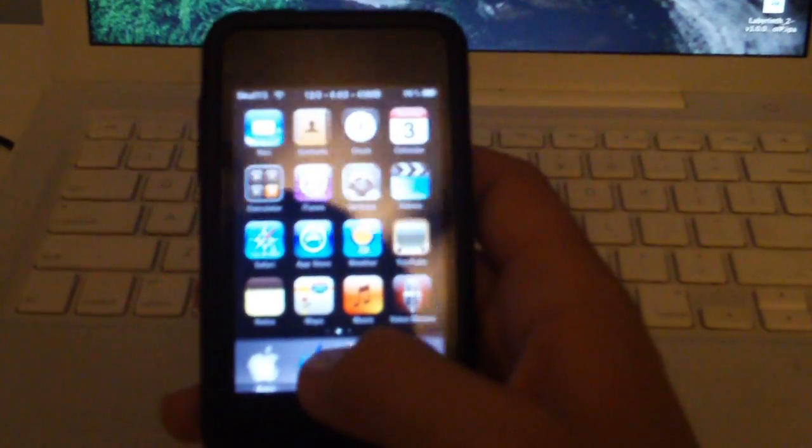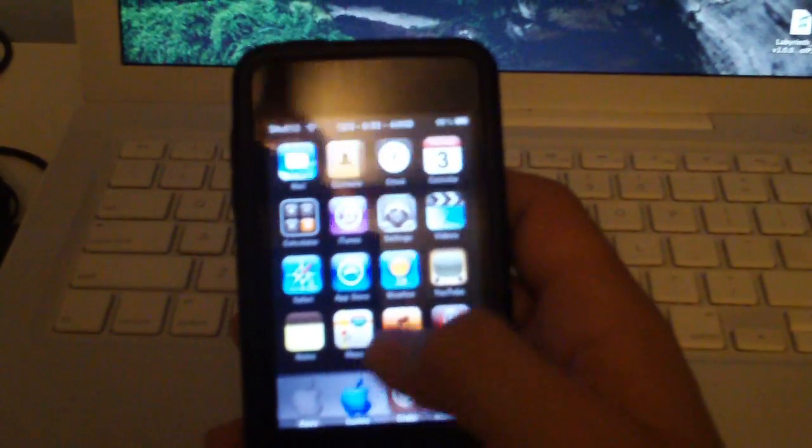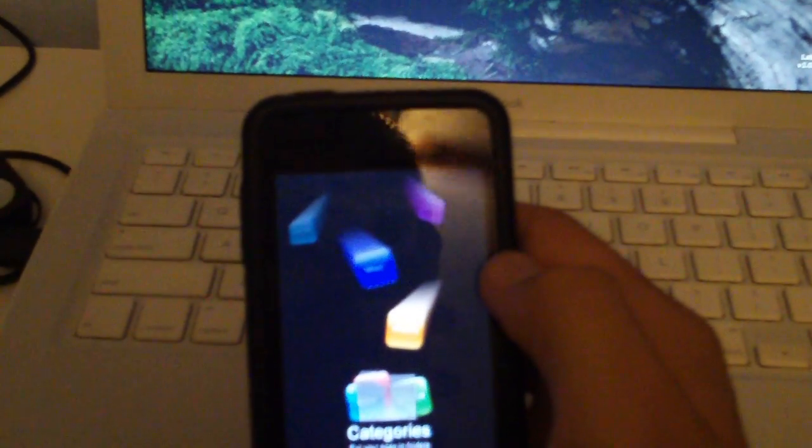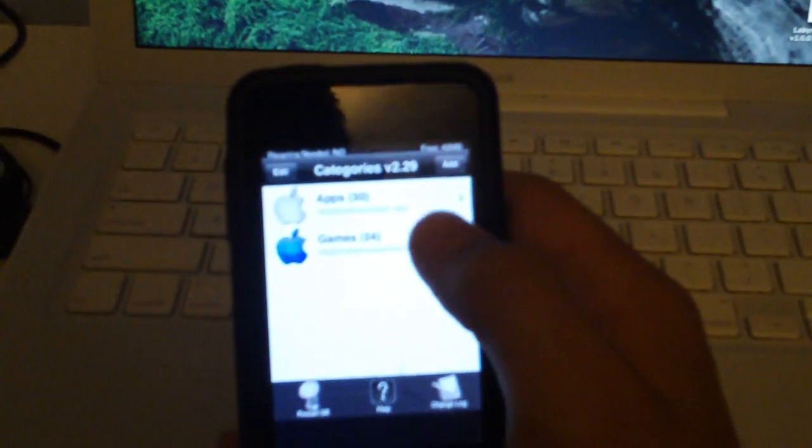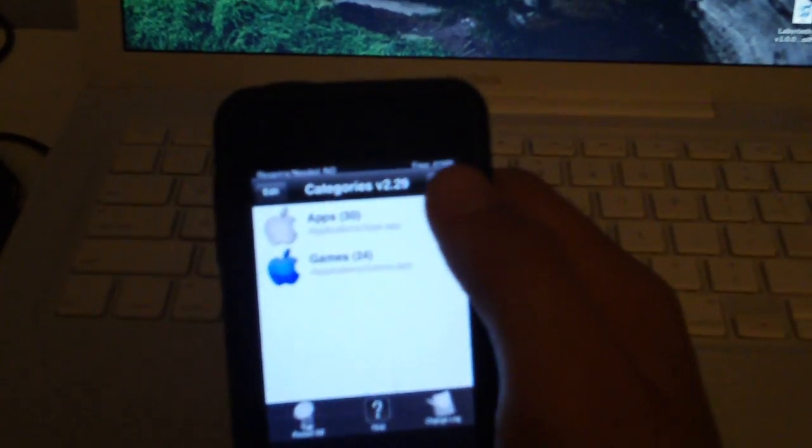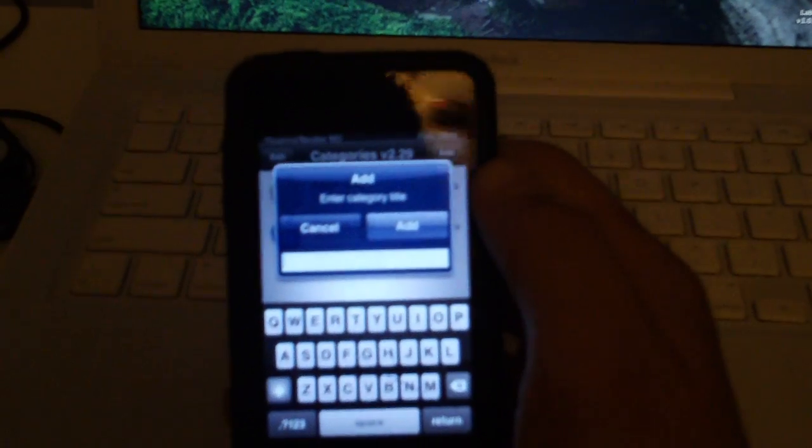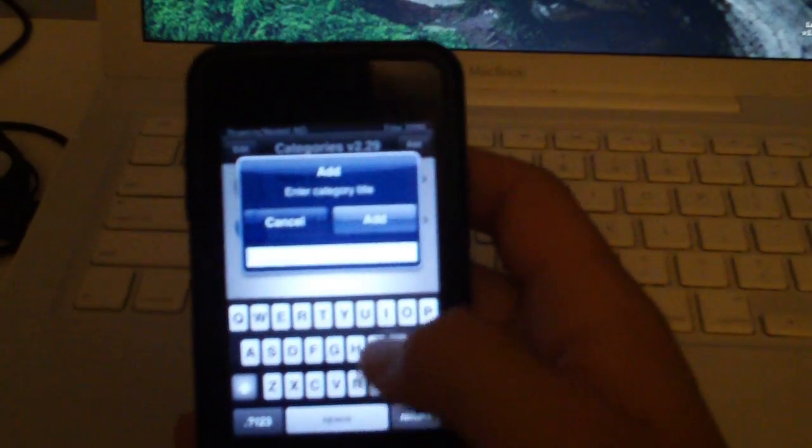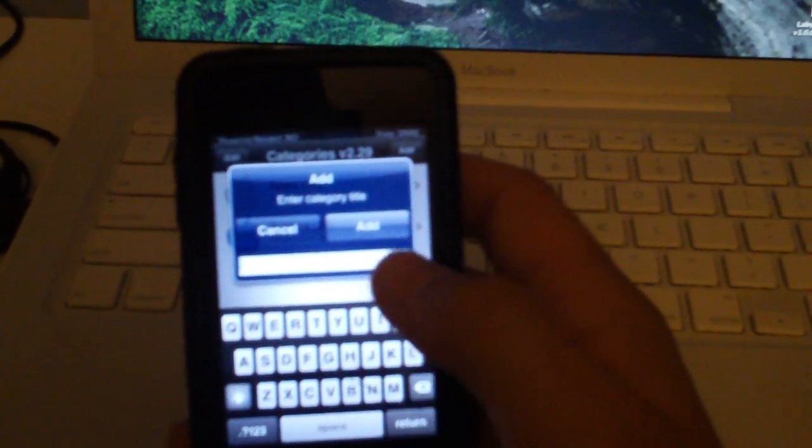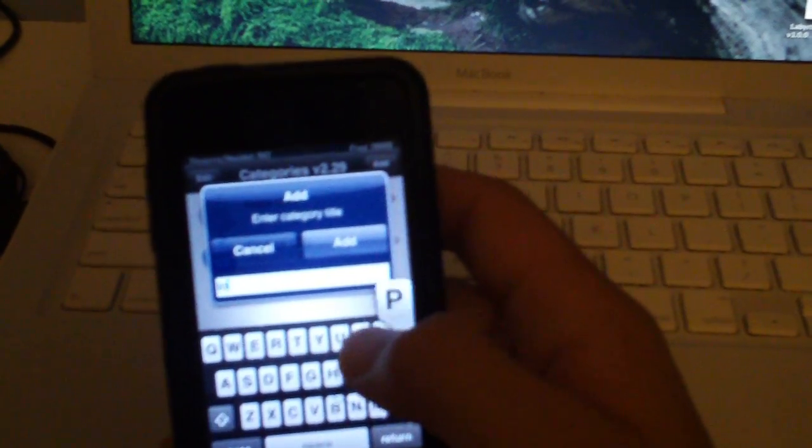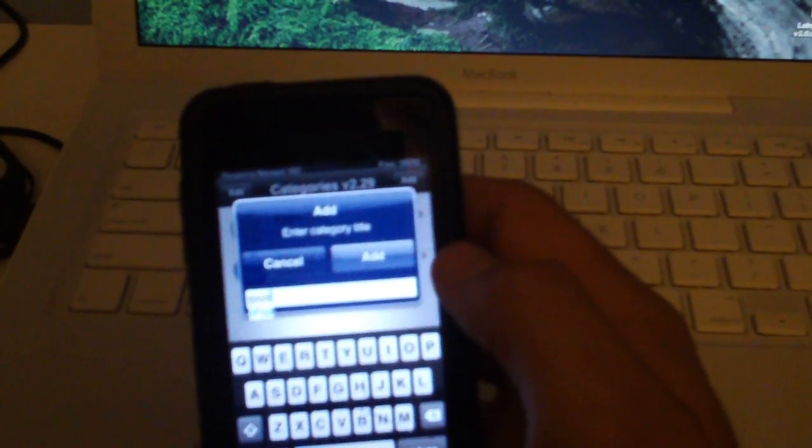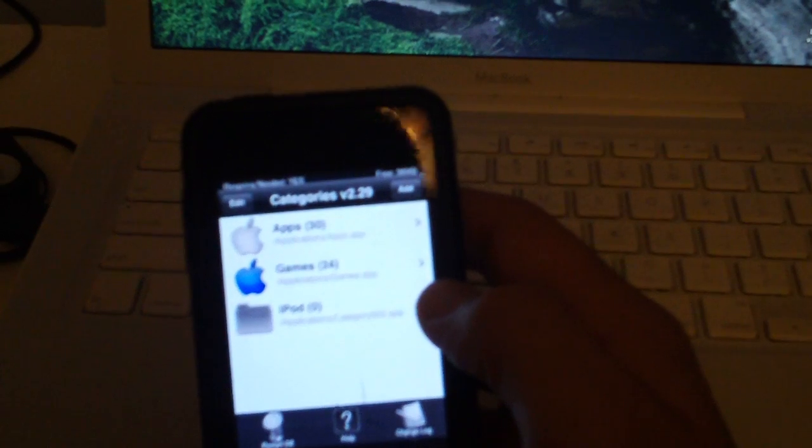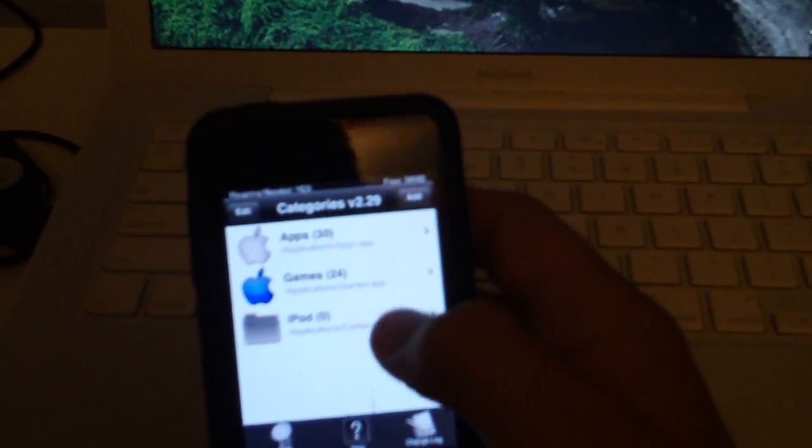Here, look, I'll show you. Let me go into my apps folder, go into Categories. For example, if you want to add a new folder, you gotta click Add, put the name - for example, I'll say iPod.